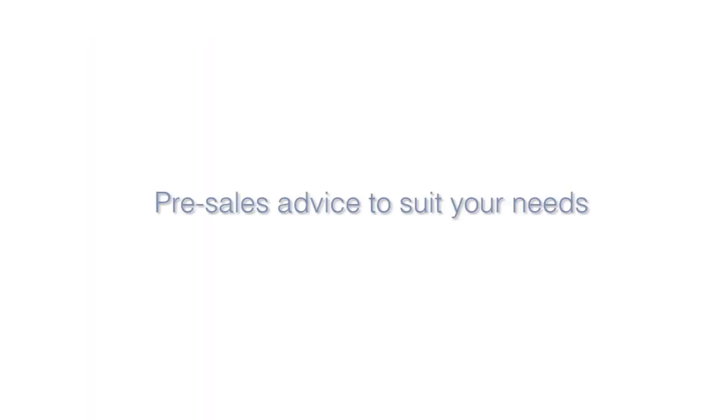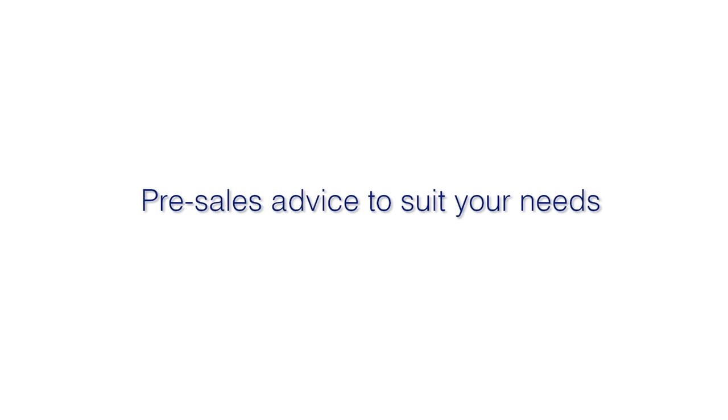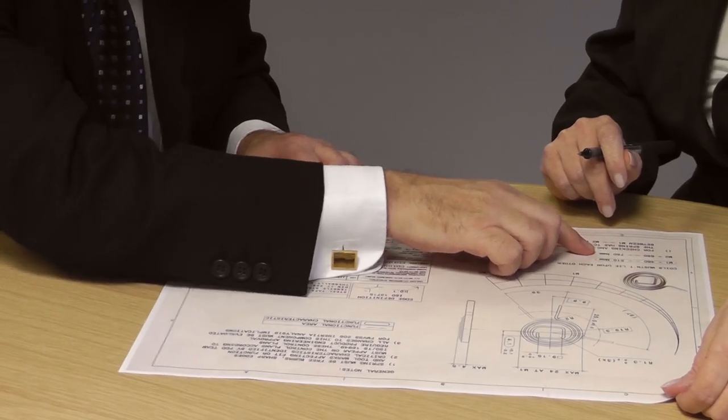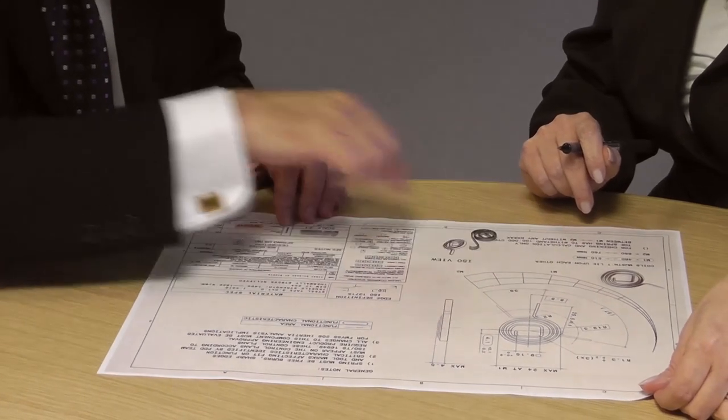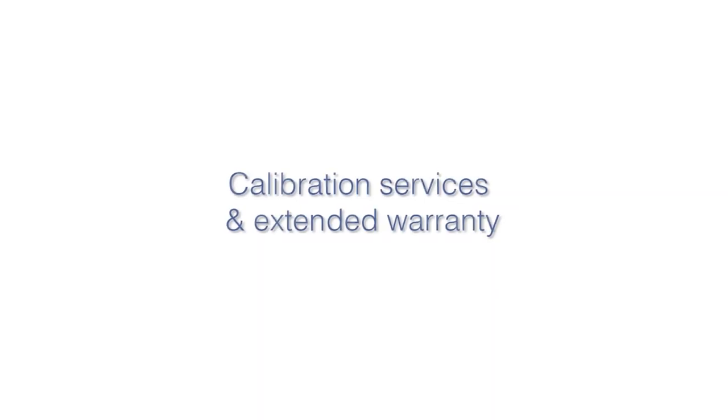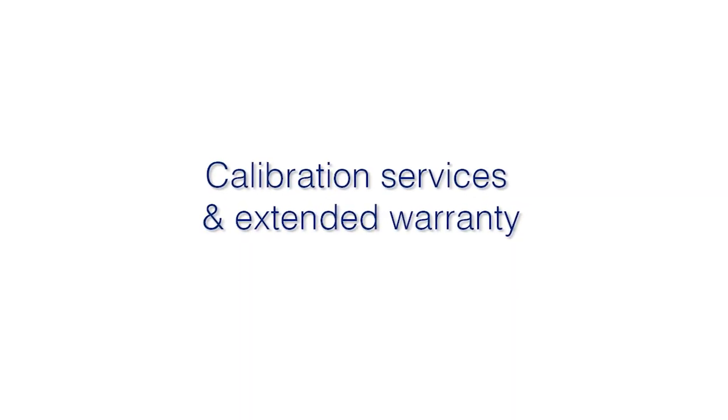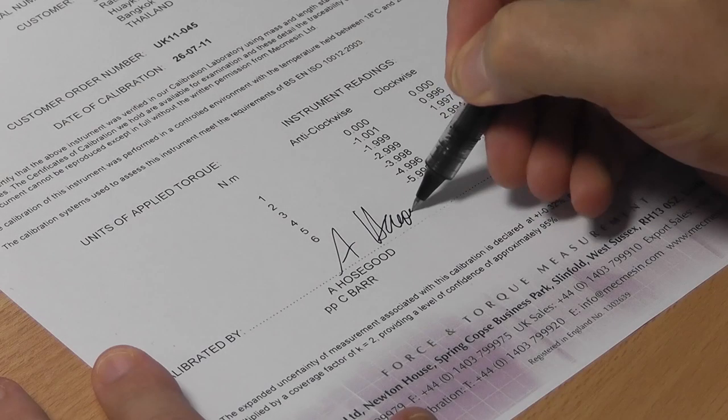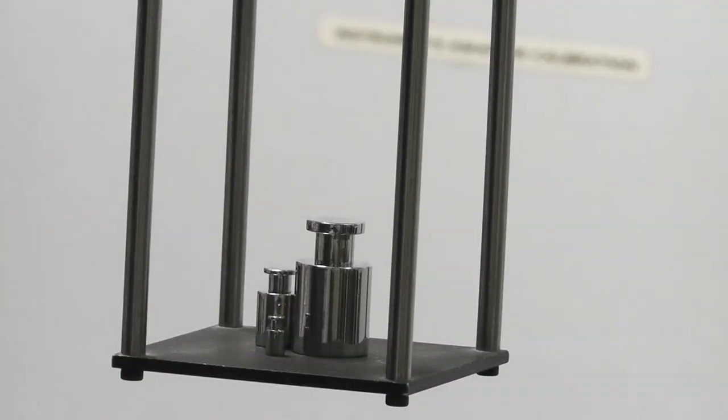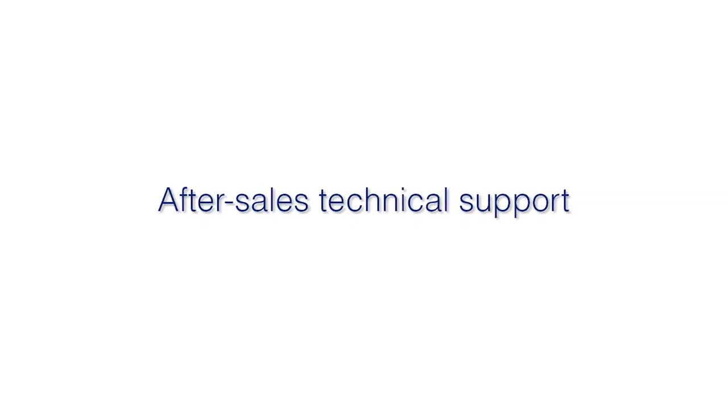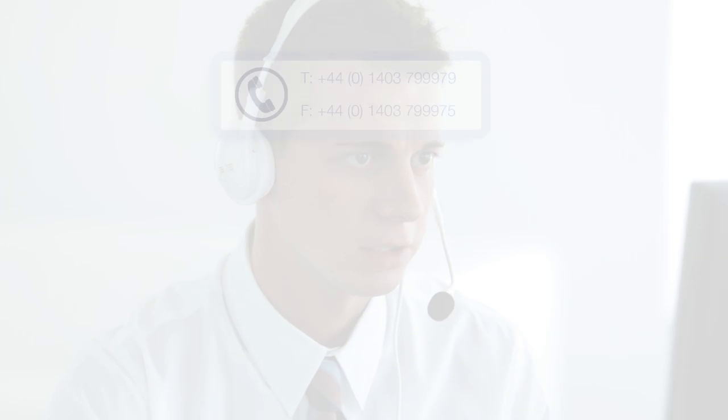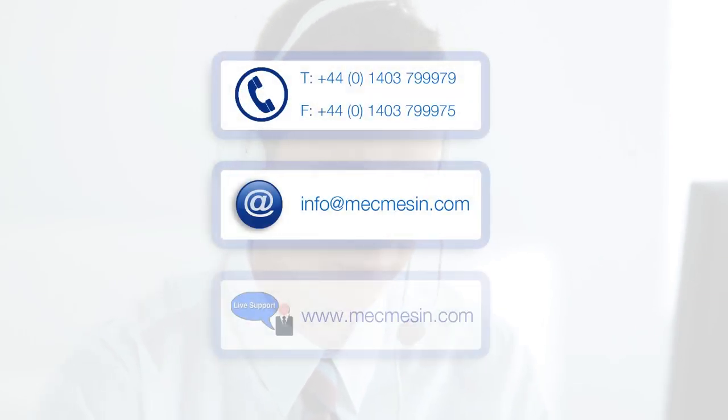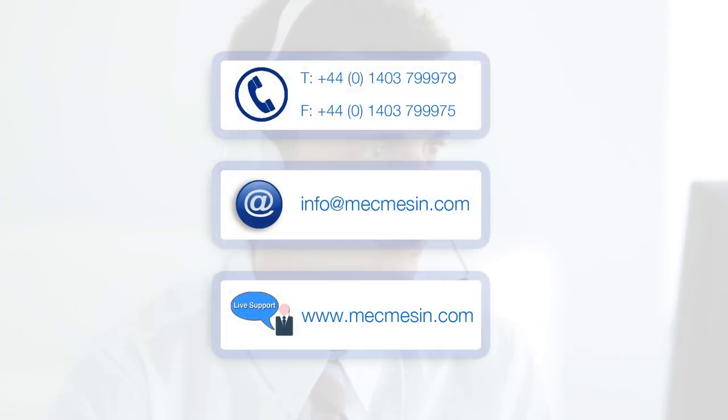Our team of engineers will work with you to find the ideal solution. For your peace of mind, we offer extended warranties and a calibration service. You can contact us by phone, email, or by live chat through our website.